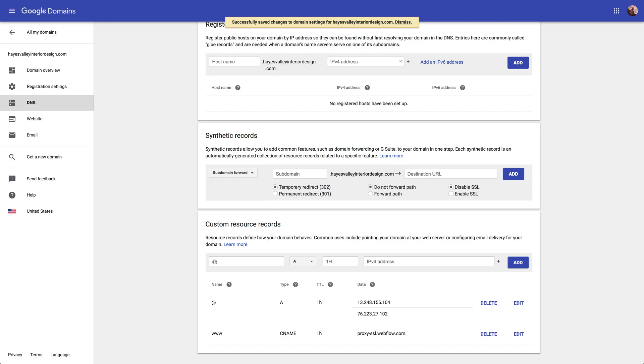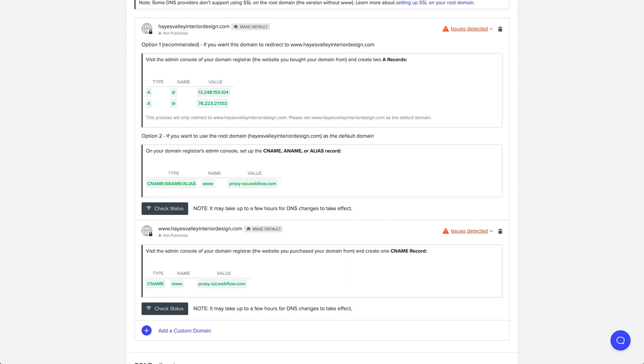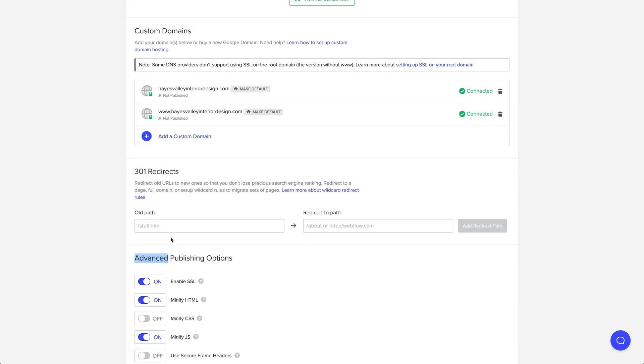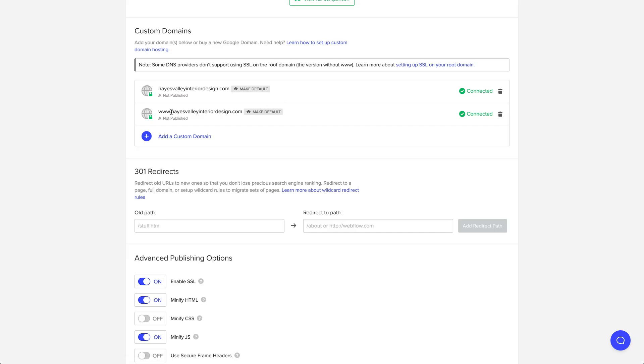Let's go back over to our Hosting tab and hit Check Status. It says Issues Detected — that's okay, sometimes this can take a few moments before it goes through. On first try it says Issues Detected, but we can press again, and now it says Connected. Let's choose our default — we'll choose the www version as the default.